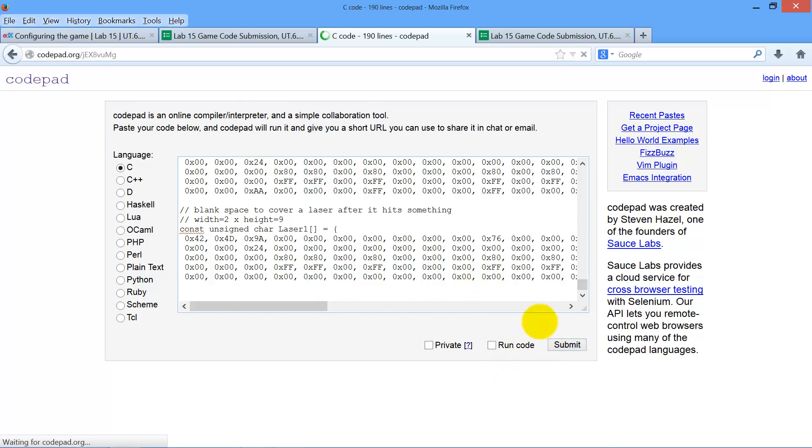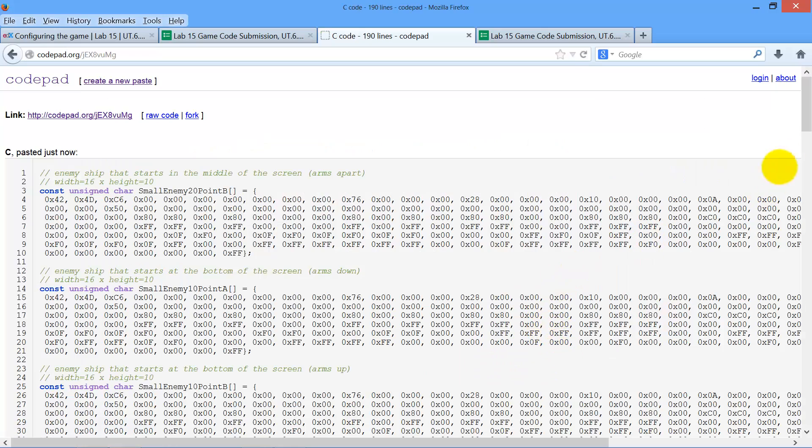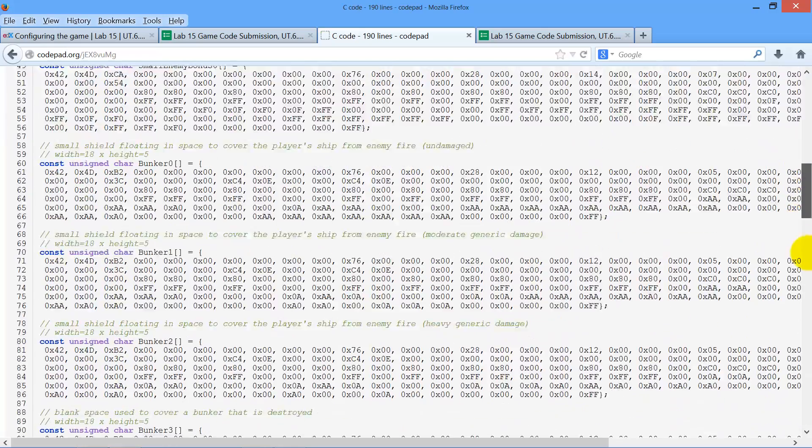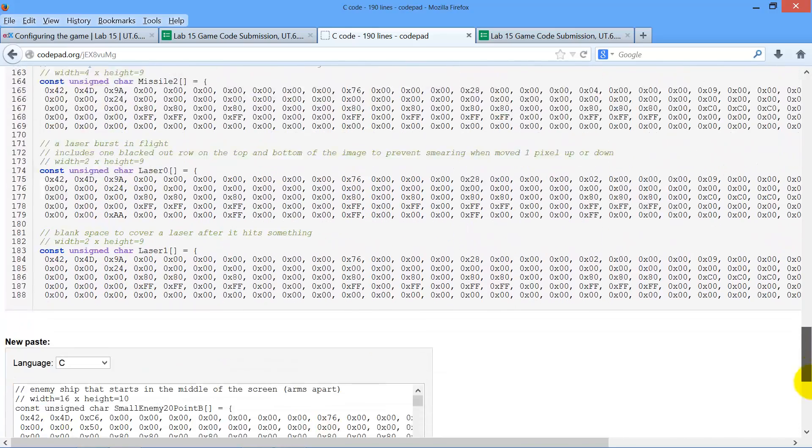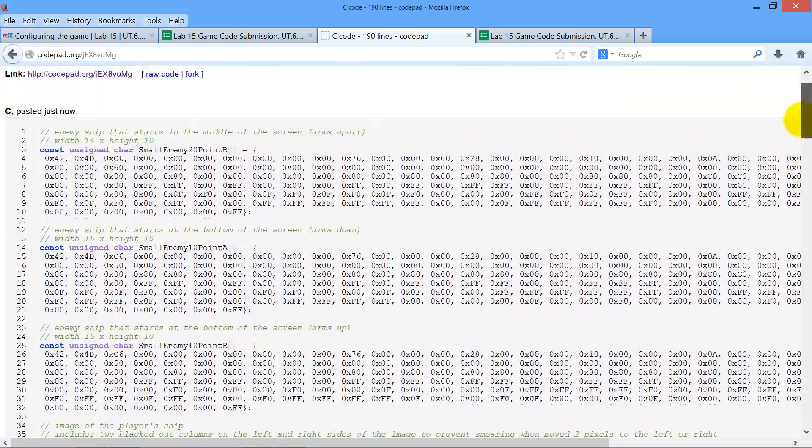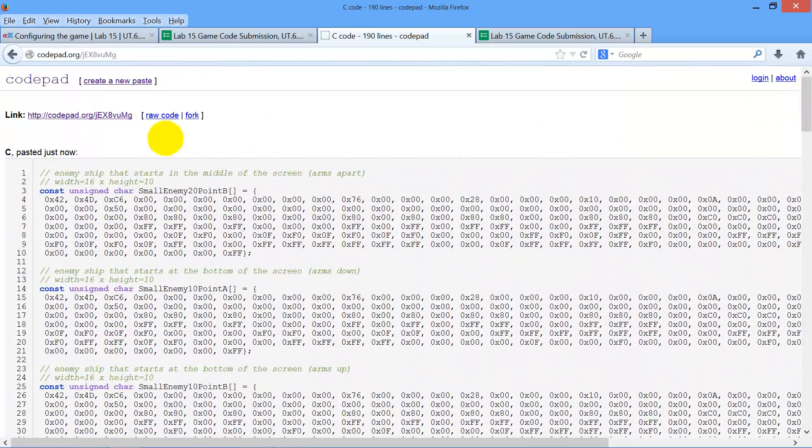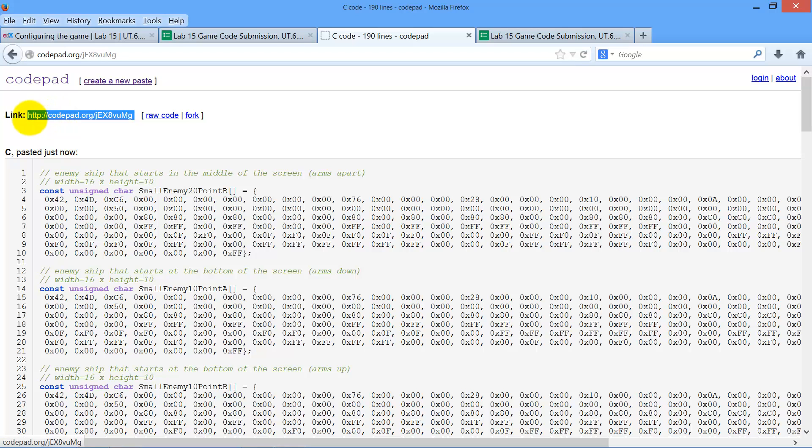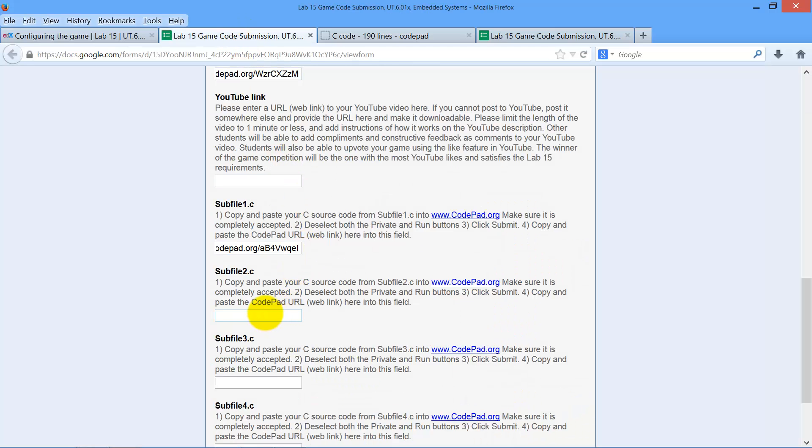After every time I paste it in, I can check to make sure the whole thing is there, not cut off at the bottom. And then we go like that. Copy this. Go over to my submission. I paste it in here.